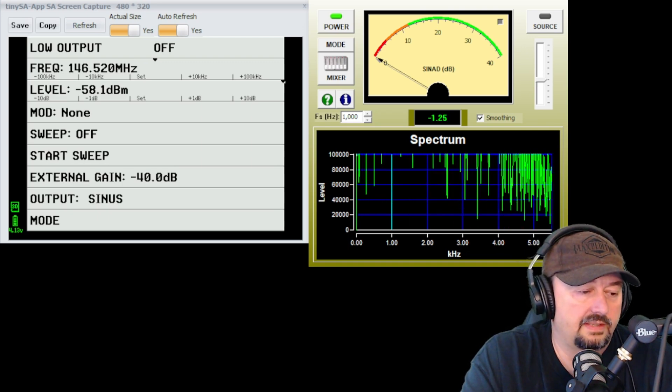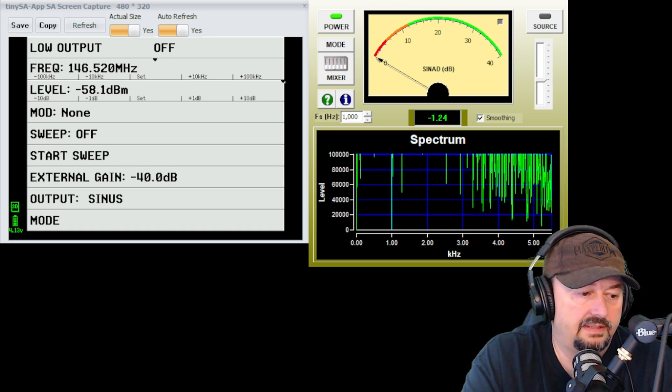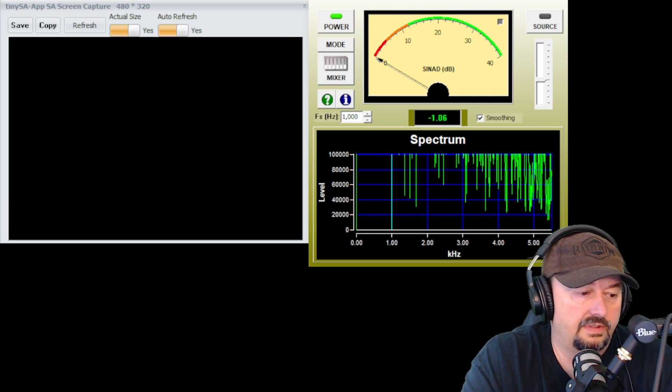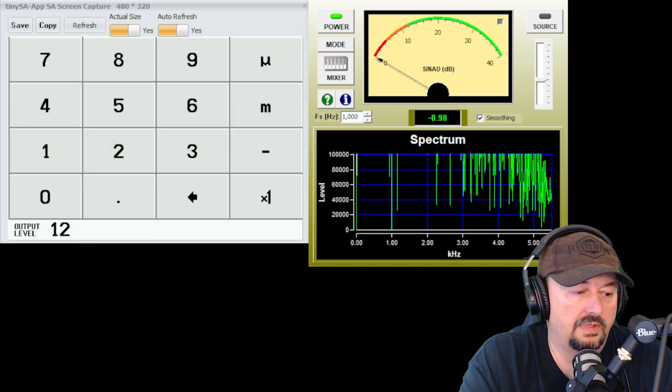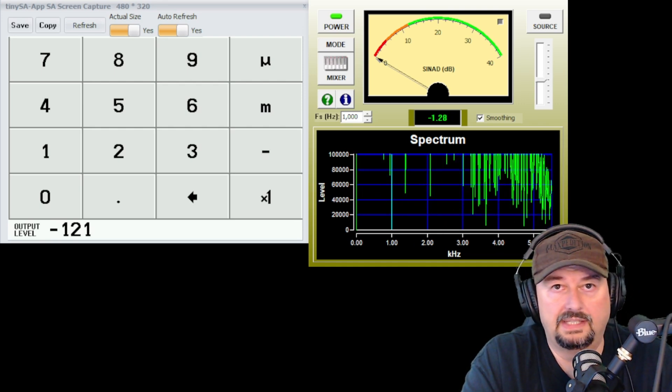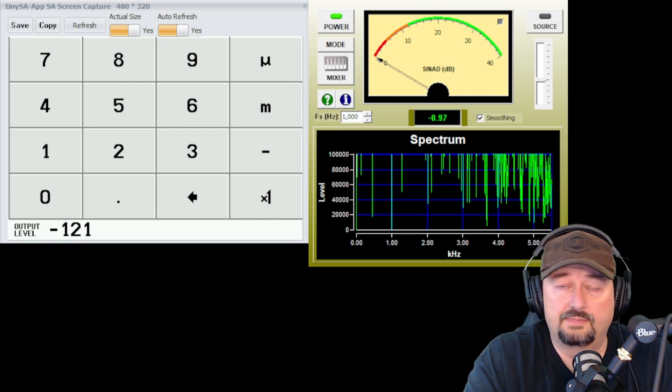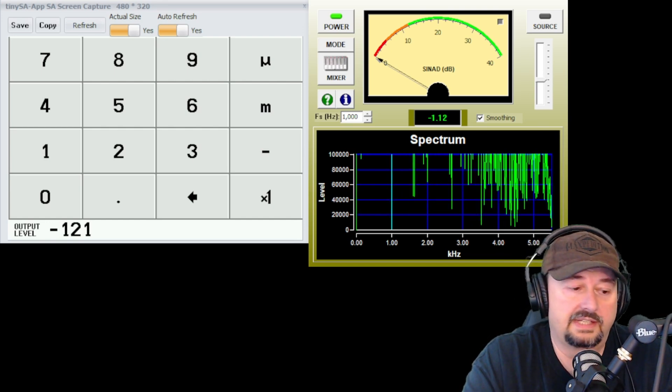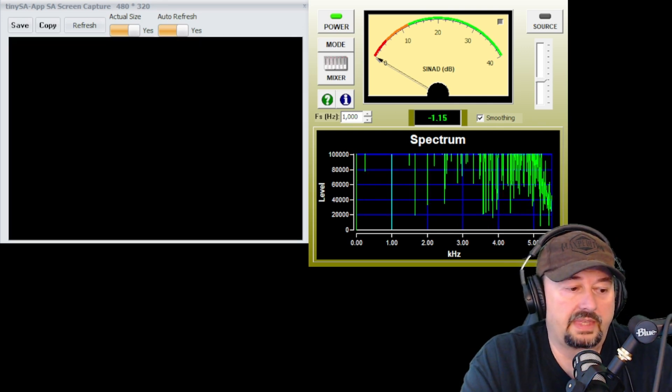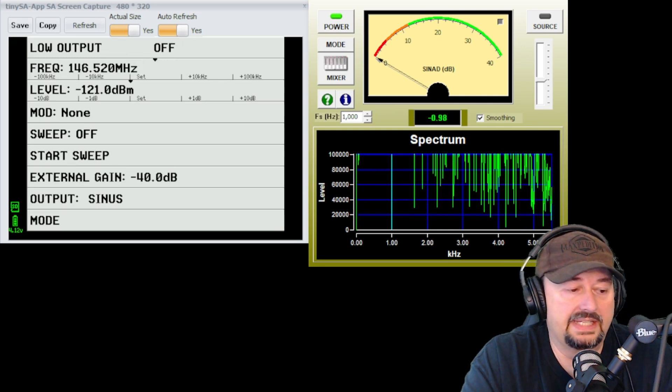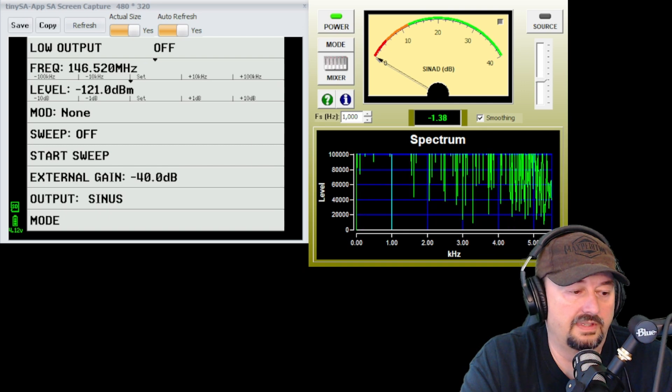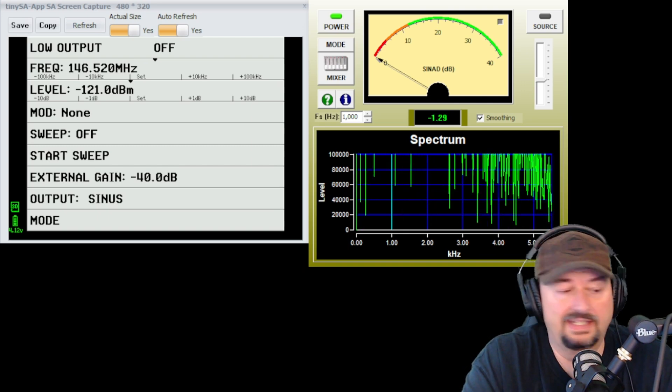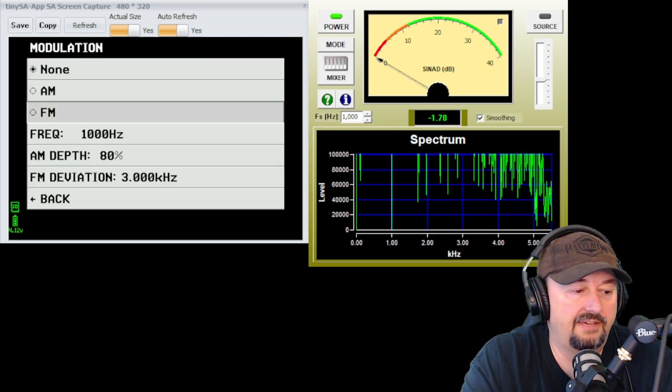So the next thing that we want to do is we want to come over here and we want to hit set next to our level. And when I do that, I'm going to pick 121. But I want to make that a negative. Don't forget to make that a negative. Injecting a signal that's stronger than expected into your radio's antenna port is a recipe for disaster. And then I'm going to do times 1. And now we are at negative 121 dBm. Below that is a setting for MOD. This stands for modulation. So I don't know why they cut it short like that. They didn't need to. But I'm going to go ahead and click on MOD. And then I'm going to pick FM.